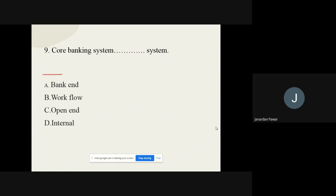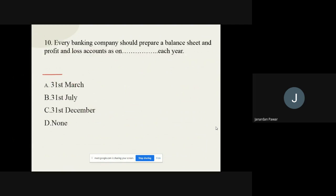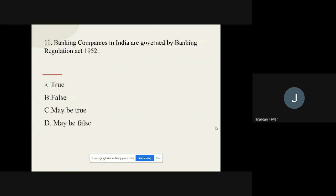Question number nine: Core banking system is a dash system. The options are back-end, workflow, open-end, and internal. The correct option is back-end. Question number ten: Every banking company should prepare a balance sheet and profit and loss account as on dash each year. The options are 31st March, 31st July, 31st December, and none. The correct option is 31st March.